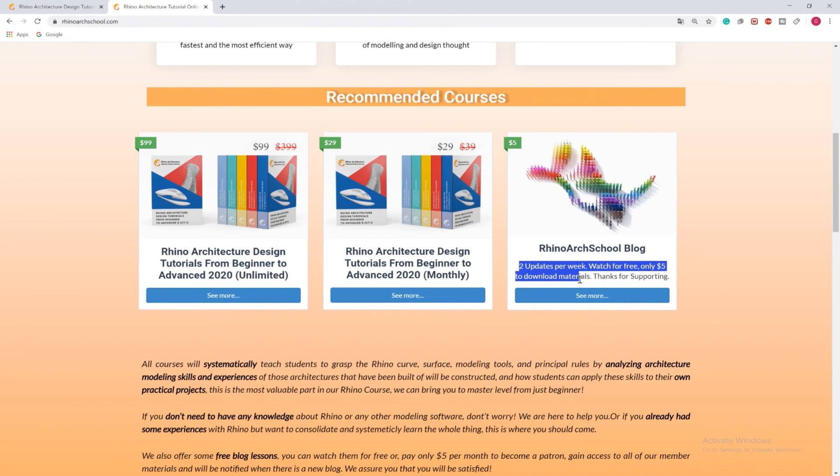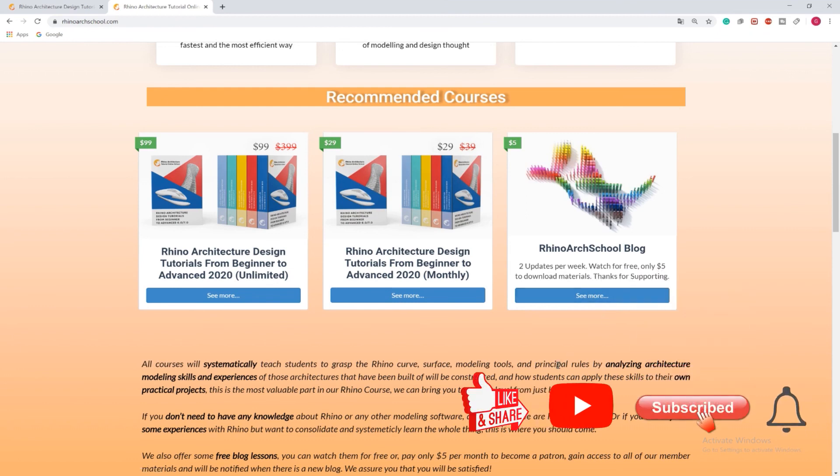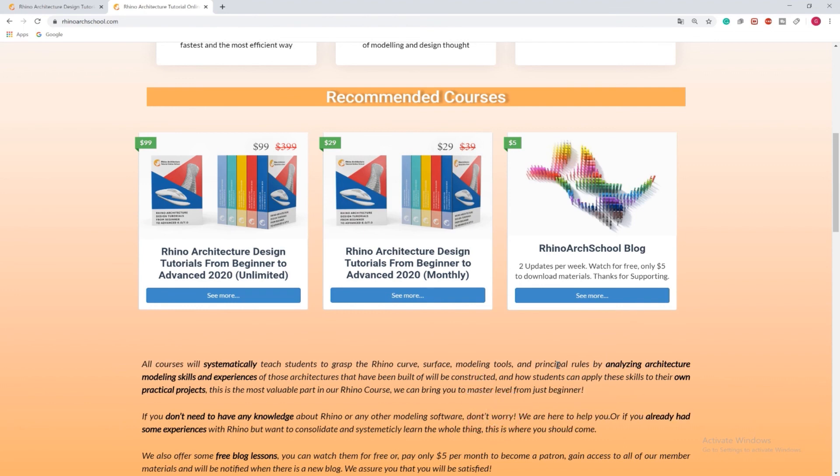If you like the tutorial and would like to see more, please click the like button and make sure you subscribe to our channel. We publish new videos two times per week.